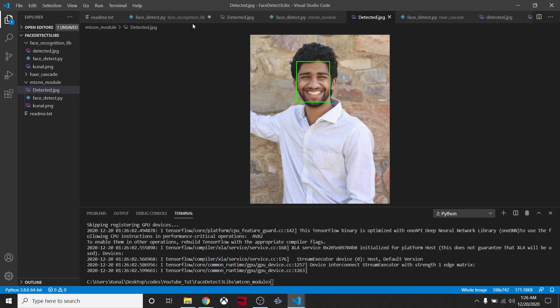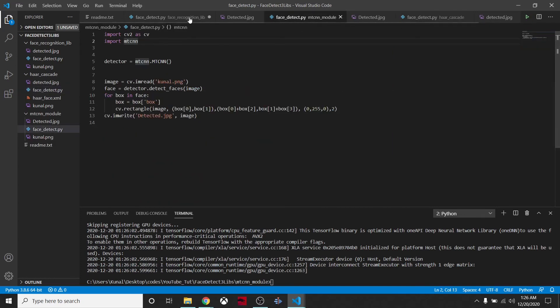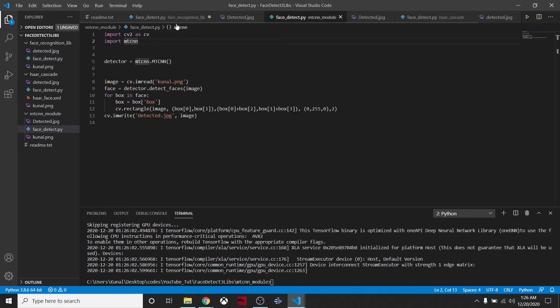It depends on the use case, what you are doing for your particular task. If you want a quick solution, this Haar Cascade will work pretty fine. But if you want more accuracy or more precision, you will want to use these libraries. You can experiment with these and see what works for you.